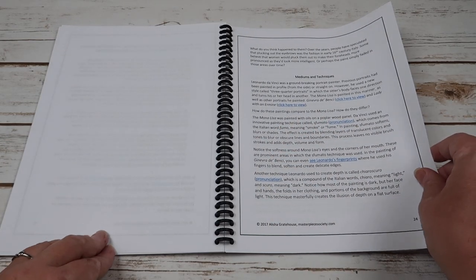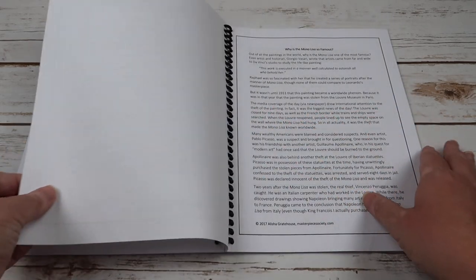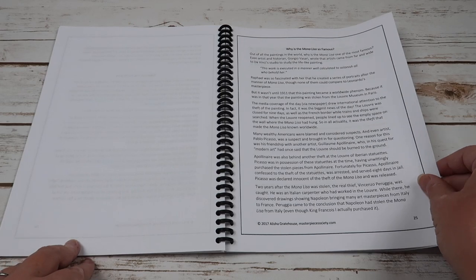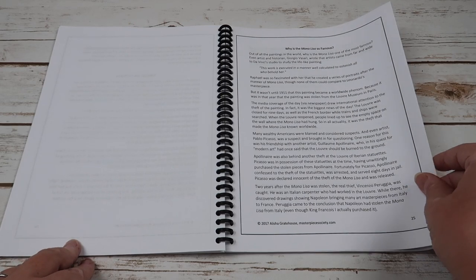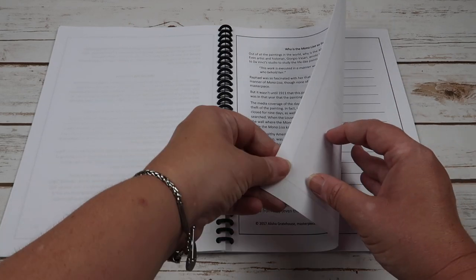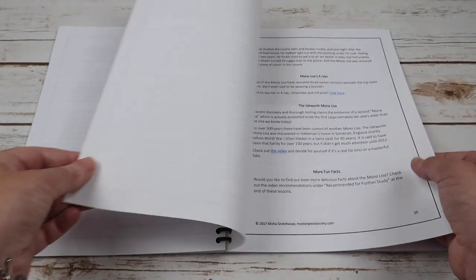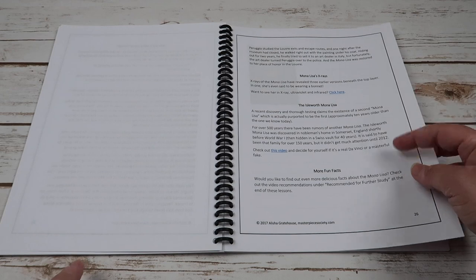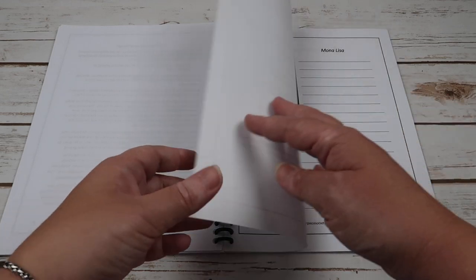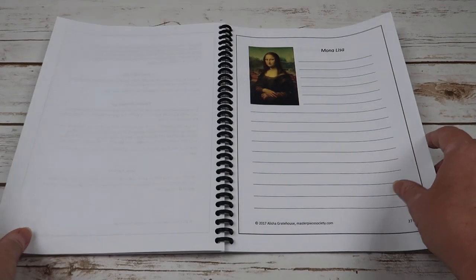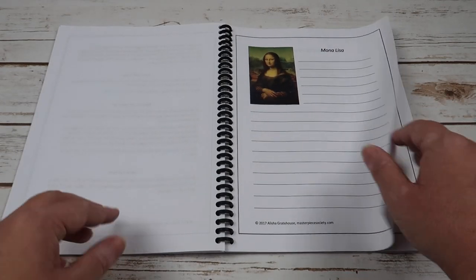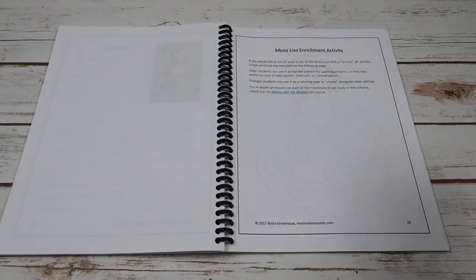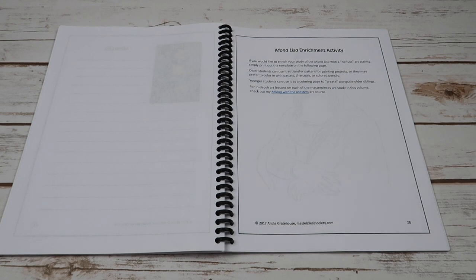The different mediums and techniques used, why the Mona Lisa is so famous, and then more fun facts and more copy work pages.